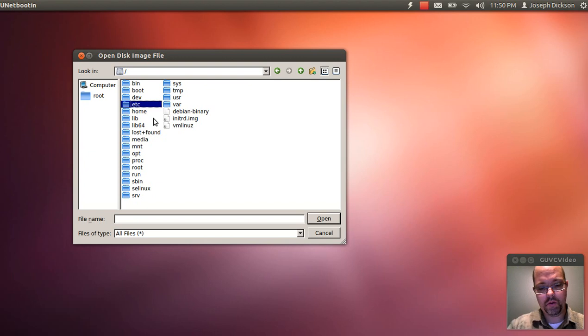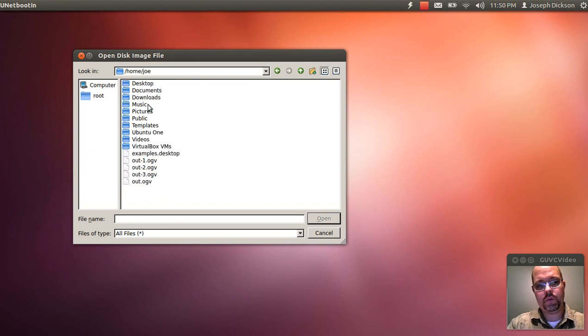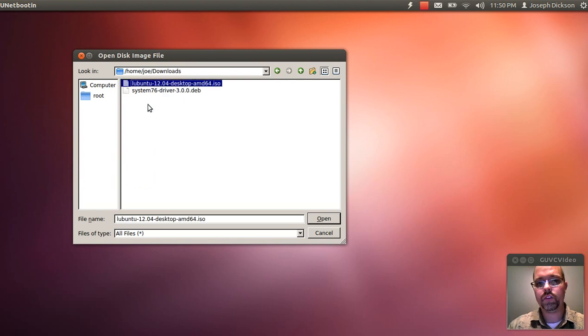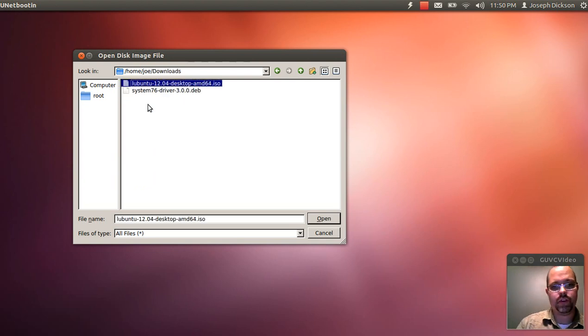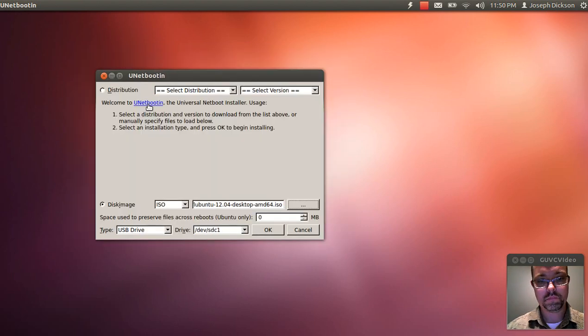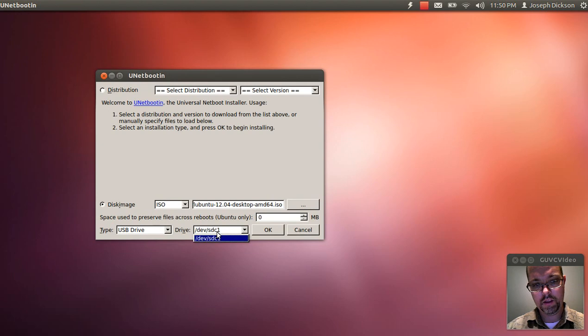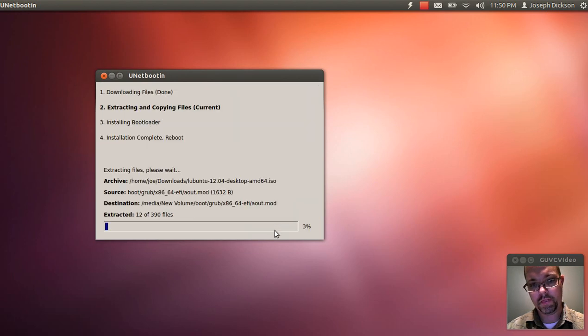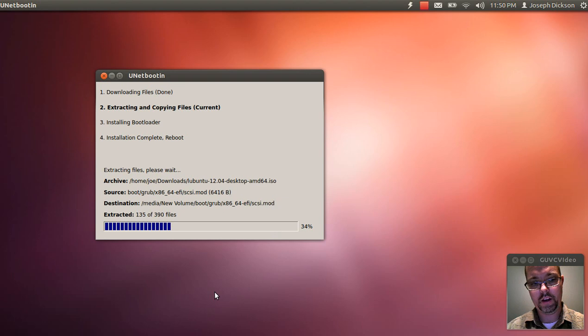go into your user name folder, and then in most cases, your downloads folder will contain the ISO you just downloaded from Firefox or another web browser. Go ahead and select that. Make sure your USB drive is mounted, and it'll start writing to the drive.